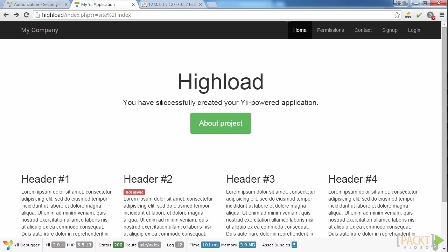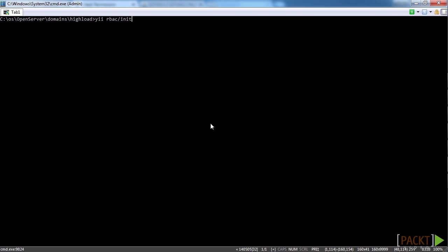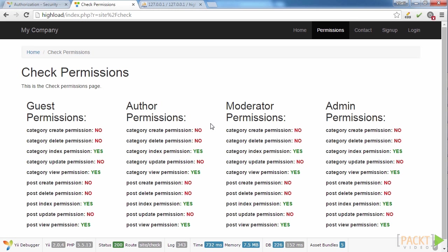So now, let's go to test our permissions. Click on permissions link at the top of the page. There are just four users and no permissions. Why did we get this result? Because we haven't created any permissions yet. Now, we run the command yii rbac/init. Update the page. Great, it works. All permissions appear.